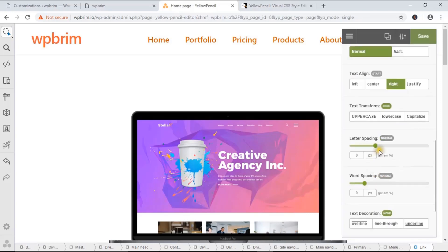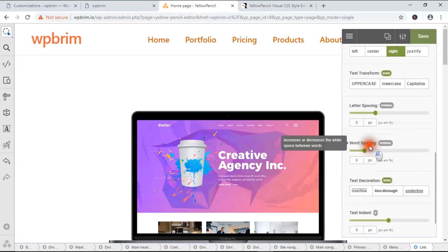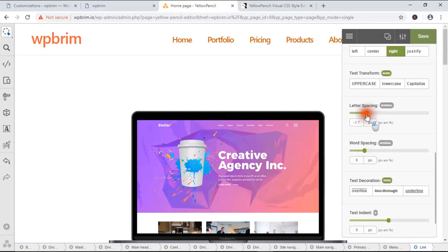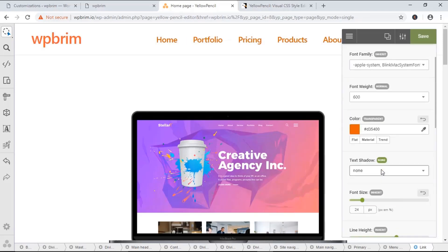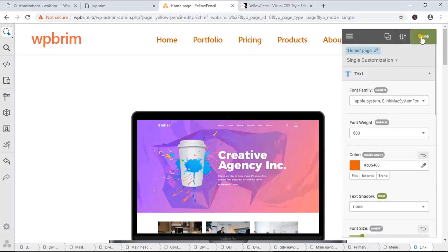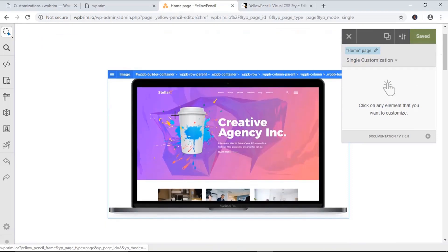I'll also adjust letter spacing. If you are happy with the changes, you can just hit the Save button. Let's see some other options.